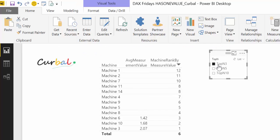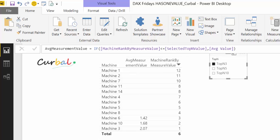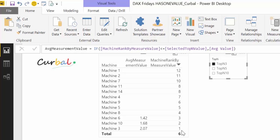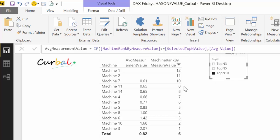If I choose top five it takes five, top ten it takes ten — so it works perfectly. But what is really making this work is the 'selected top-N value' measure. Let's look at that. It says: if one scalar value has been returned, return that value; otherwise return the maximum value on the ranking, which will return twelve. The reason for that is I don't want blank when nothing is selected — I want it to return all values.